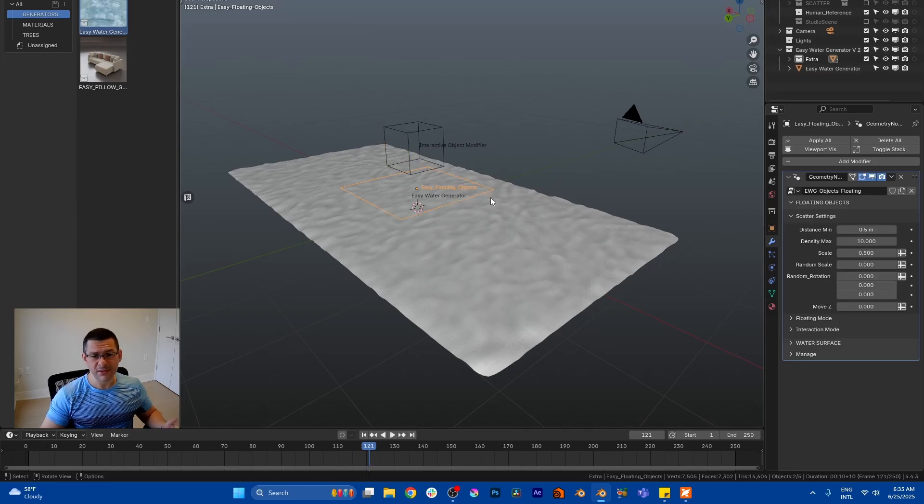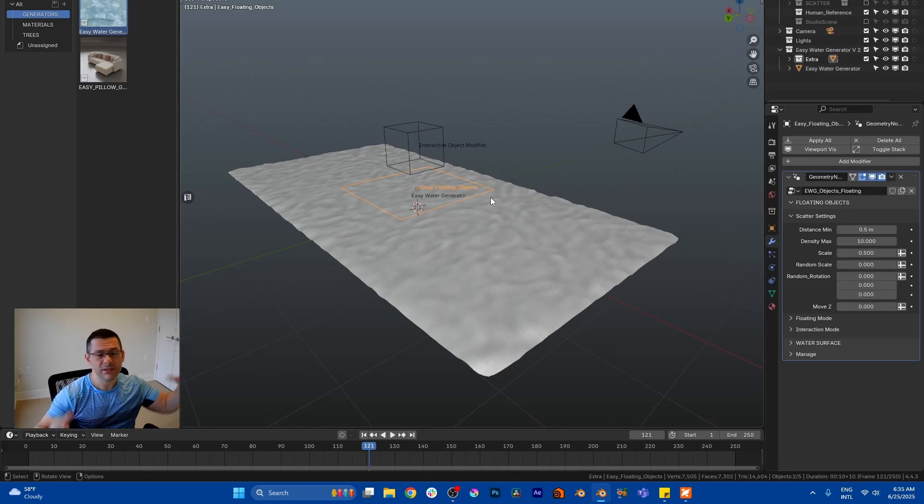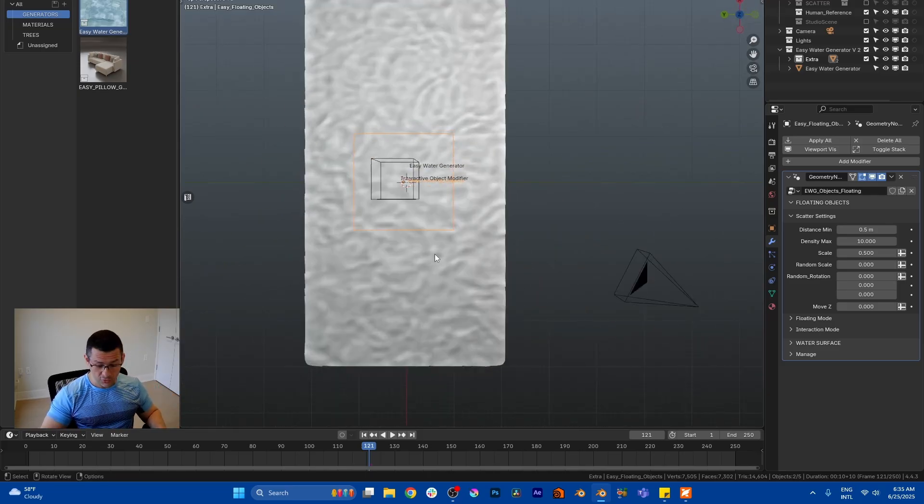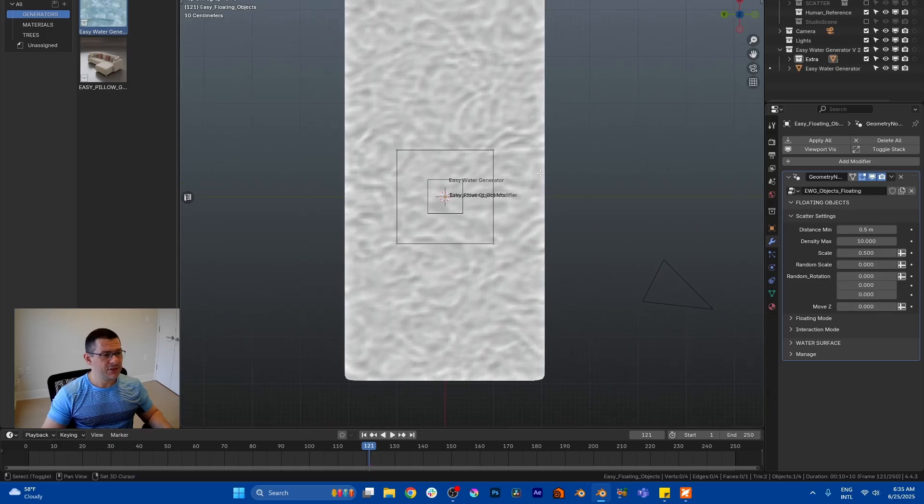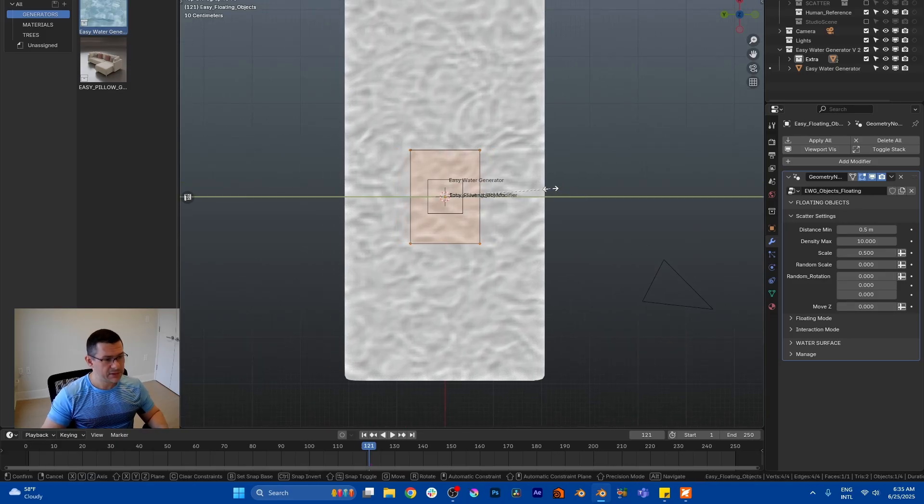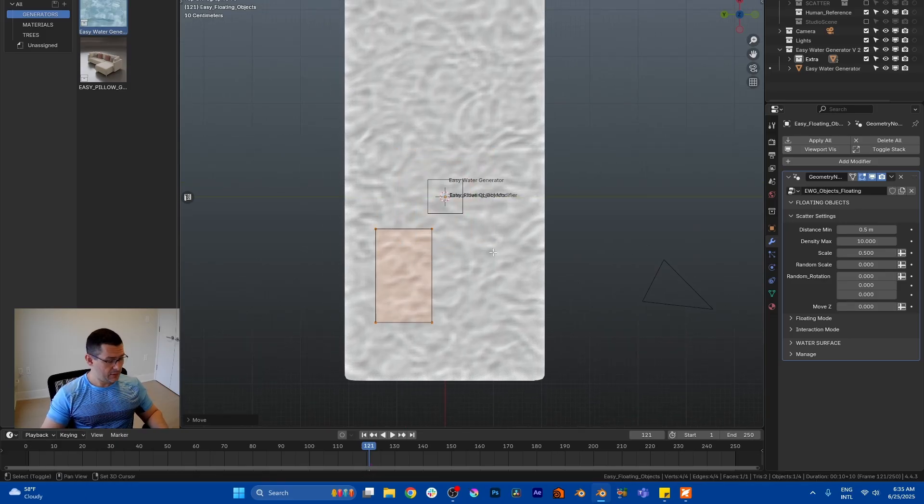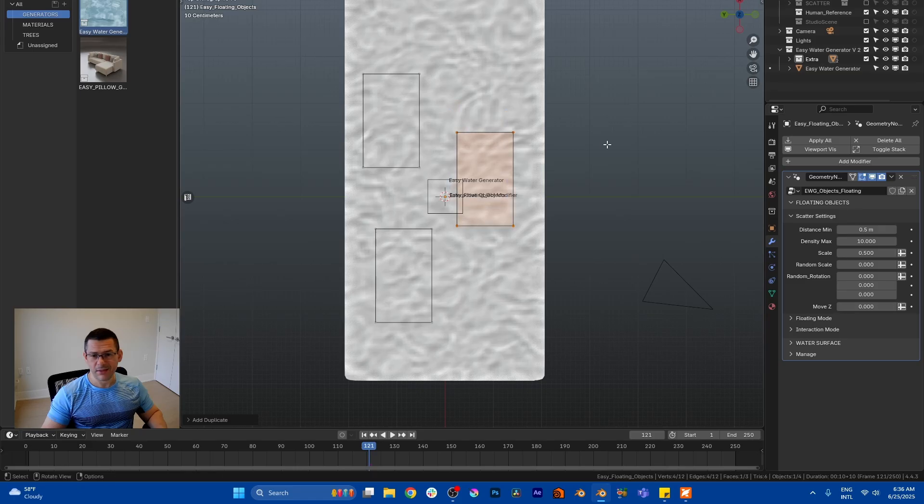Floating object is very self-explanatory by the name - it's for objects that you want to be floating. So that's just a plane or mesh you can kind of do whatever you want in terms of putting the planes wherever you want.